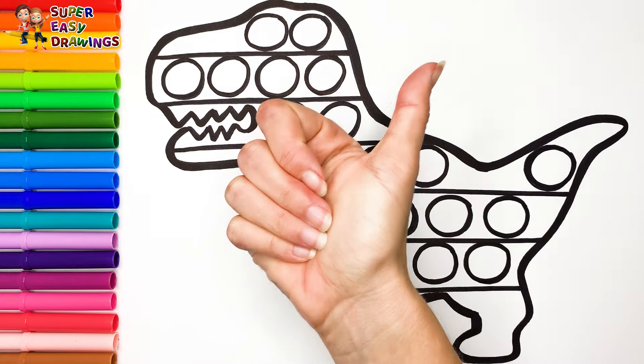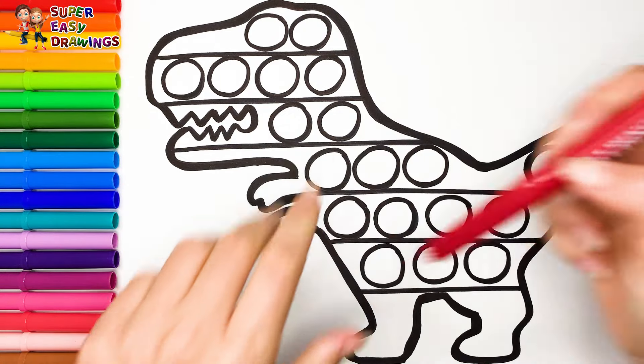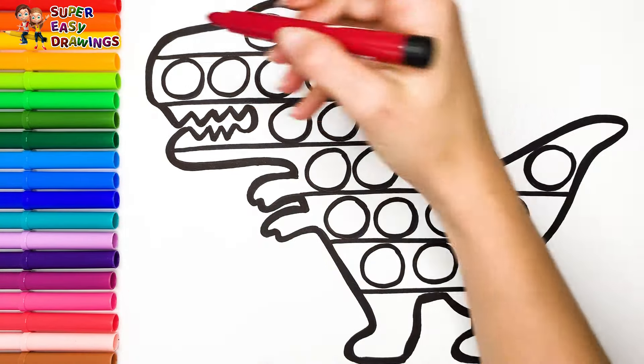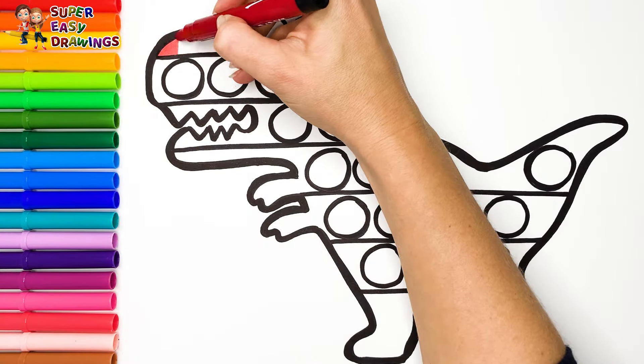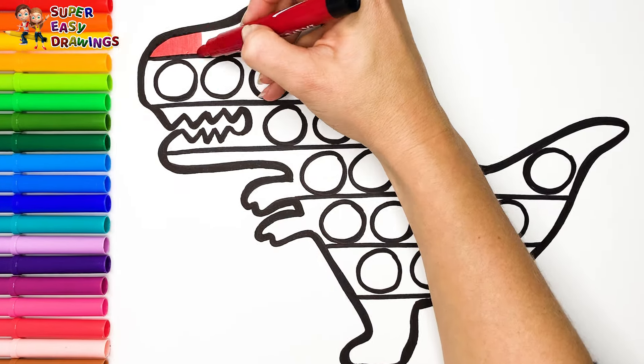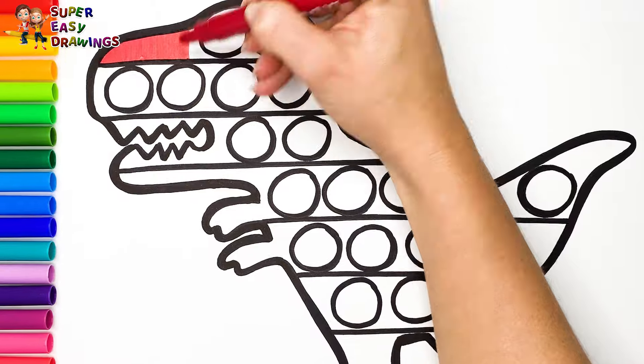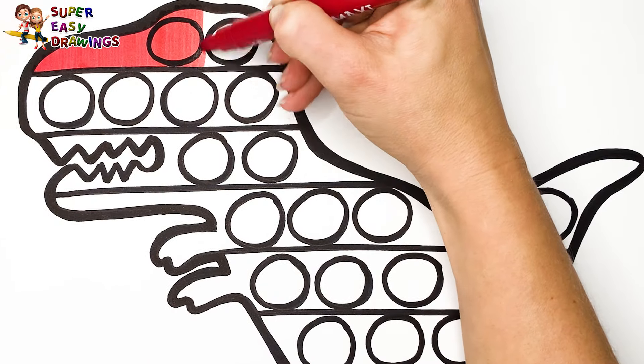Let's start coloring. Now I'm going to use the rainbow colors. I start with red at the top.